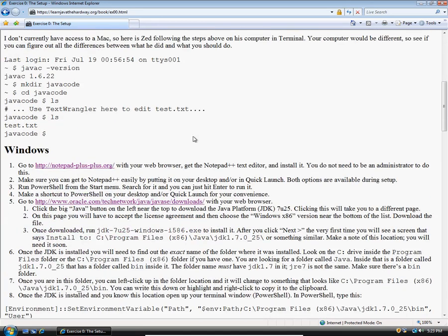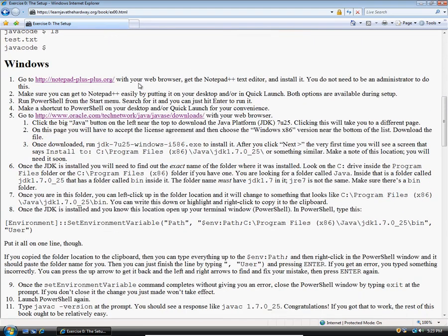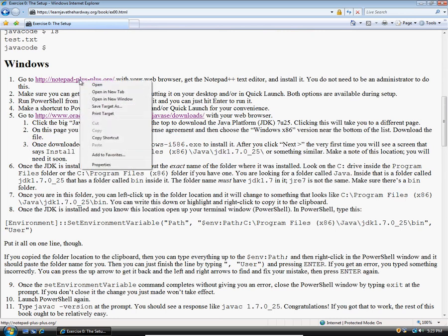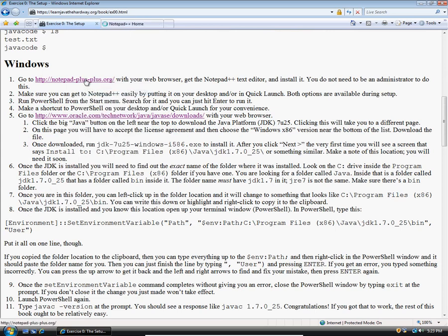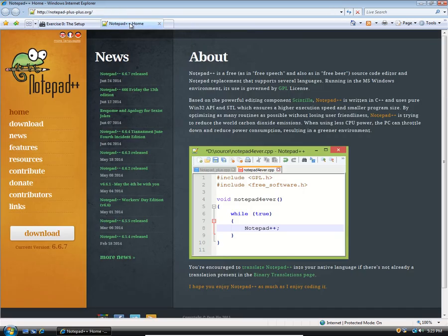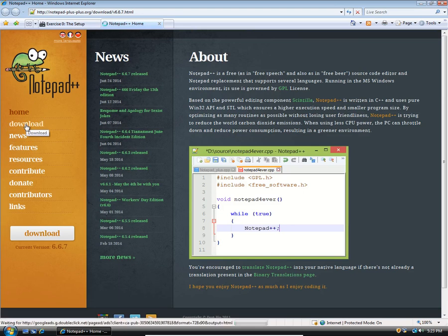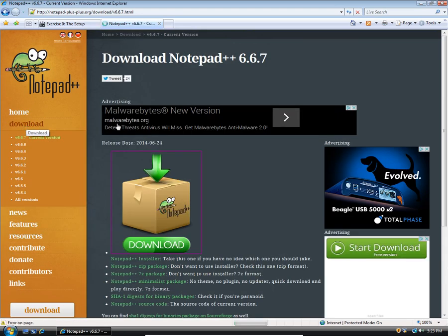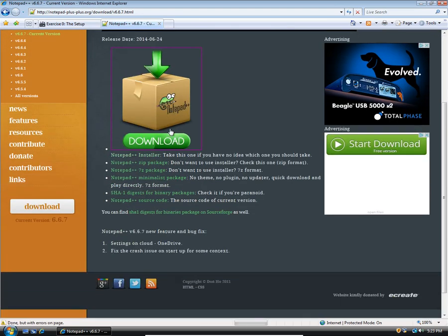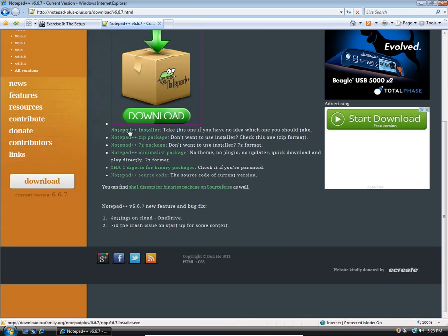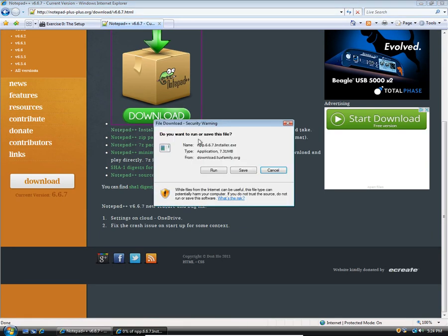I'm going to scroll down now to the section where it says Windows. We're going to go to notepad++.org with your web browser. I'm going to right click on that and open in a new tab. You could also middle click on that link, click with your mouse wheel, and that should also open it up in a new tab. I'm going to click on the download link on the left, then scroll down a little bit where it says notepad++ installer in green and click on that.